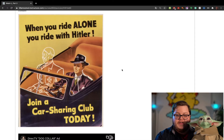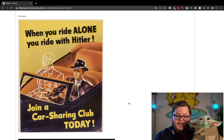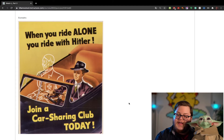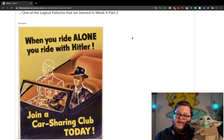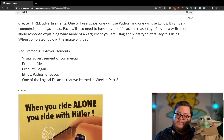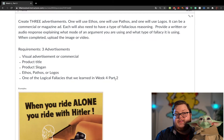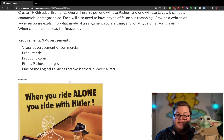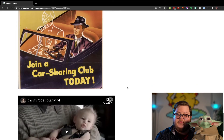Here are some examples. You can make an image — for example: 'When you ride alone, you ride with Hitler,' with the call to action 'Join a car sharing club today.' Identify what type of fallacy you're using and what kind of argument you're building — ethos, pathos, or logos. When you make your image or video, also provide a written response explaining what you're doing and how I can tell.